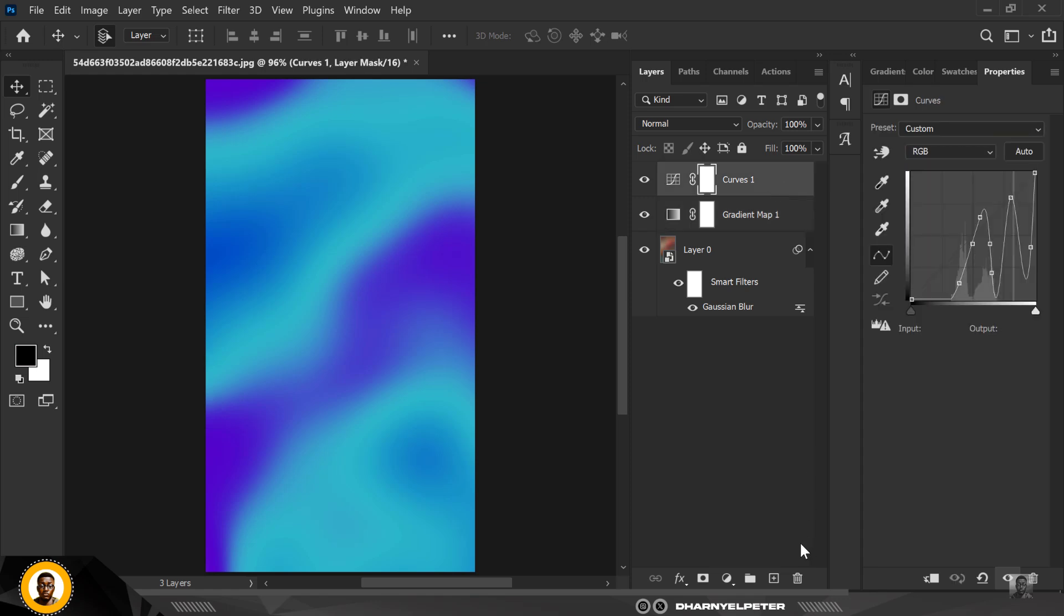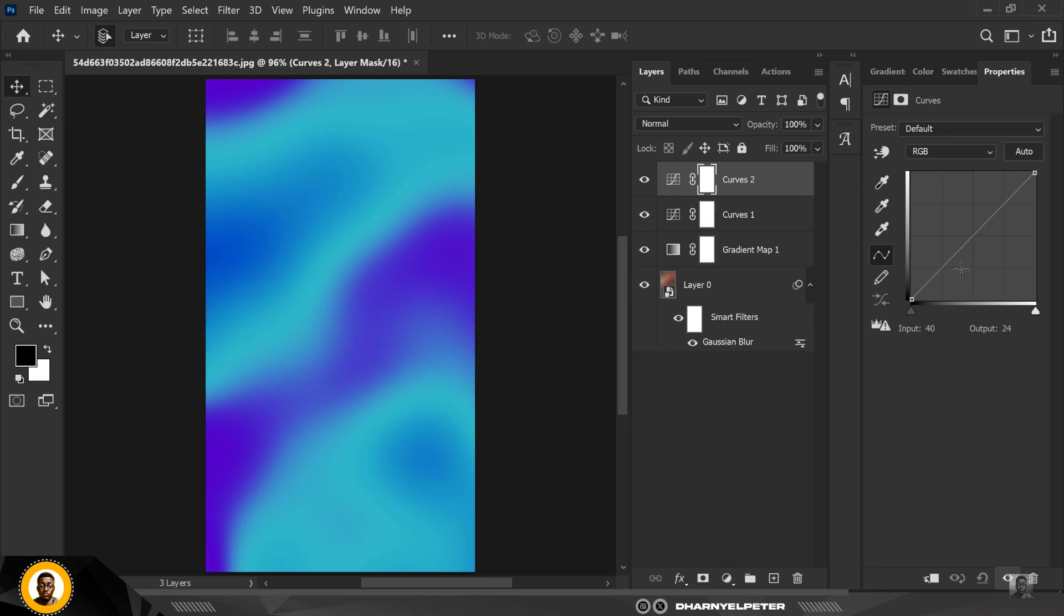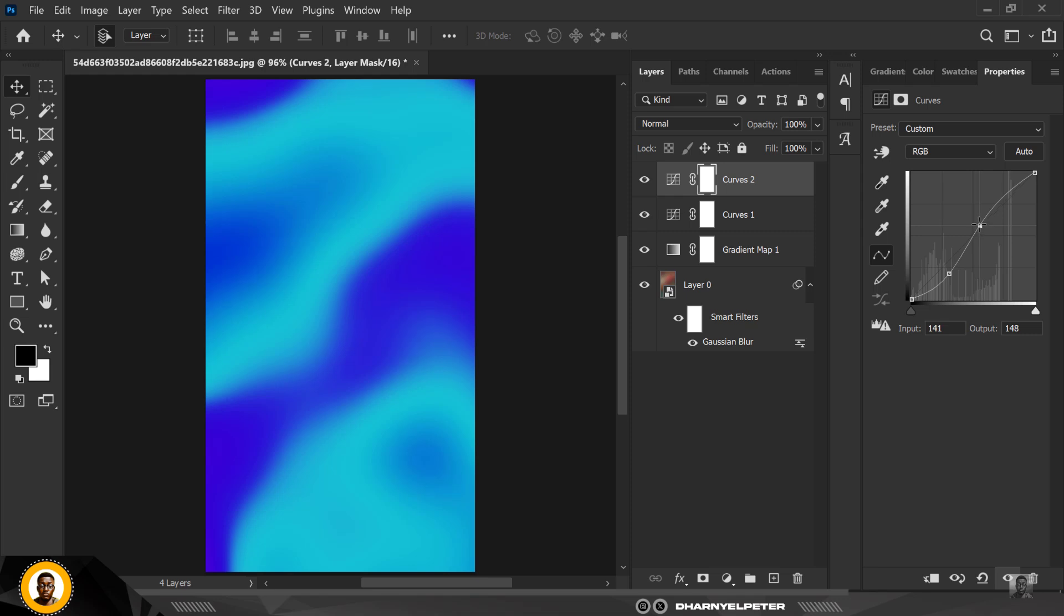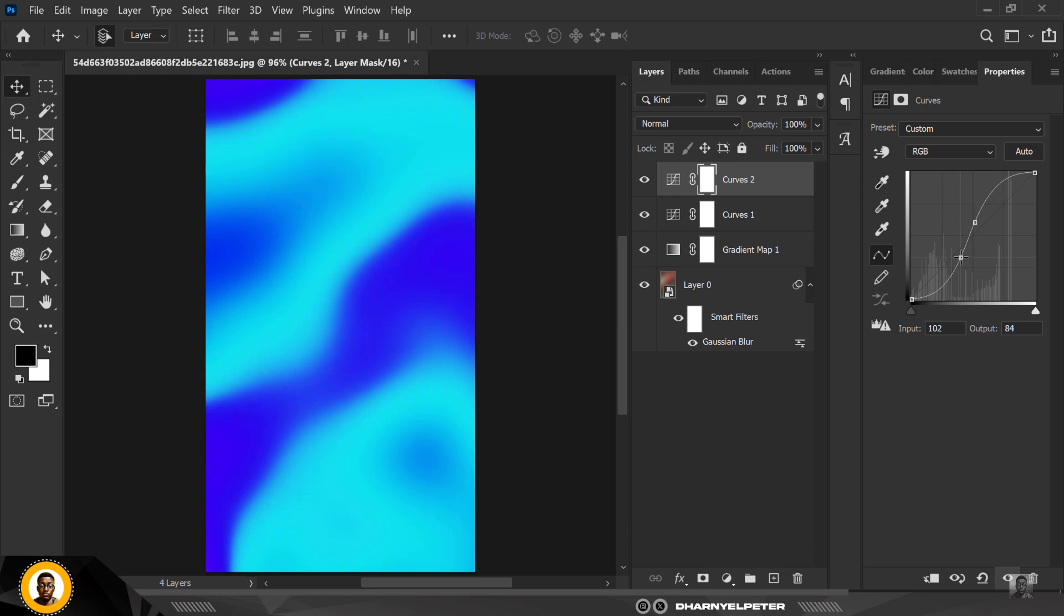Now to balance the whole thing up, you can then go ahead and go to Curve again. And this time we're doing something different with the curve. I'm increasing into the top and bringing it down like this to form an S-shape. This is so the image itself has contrast.